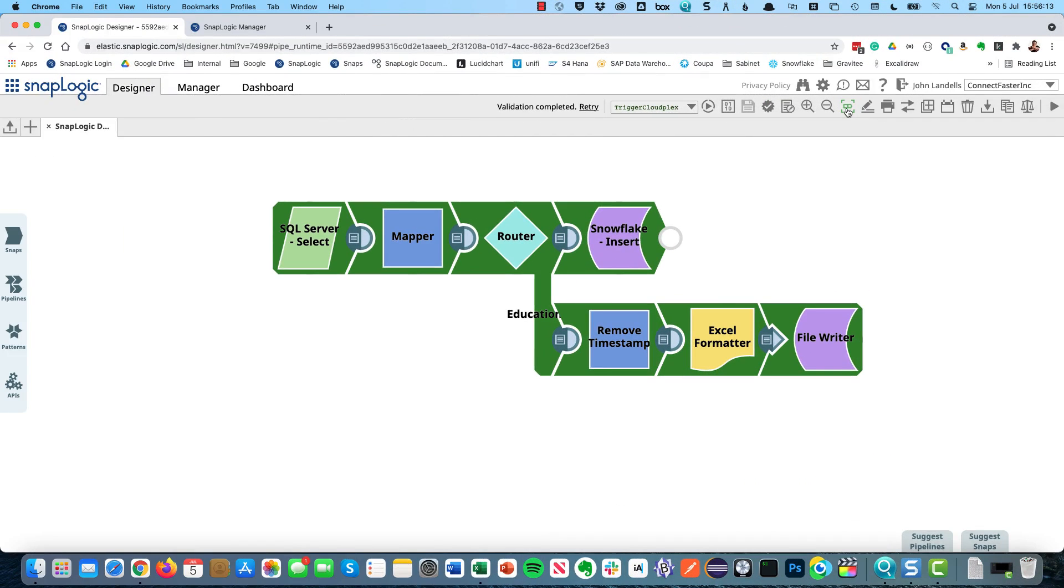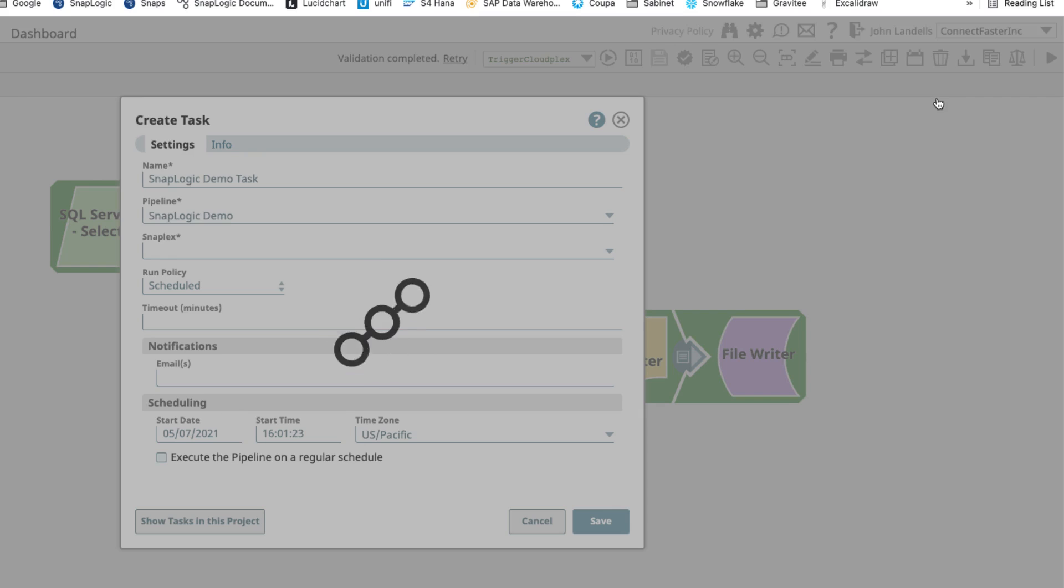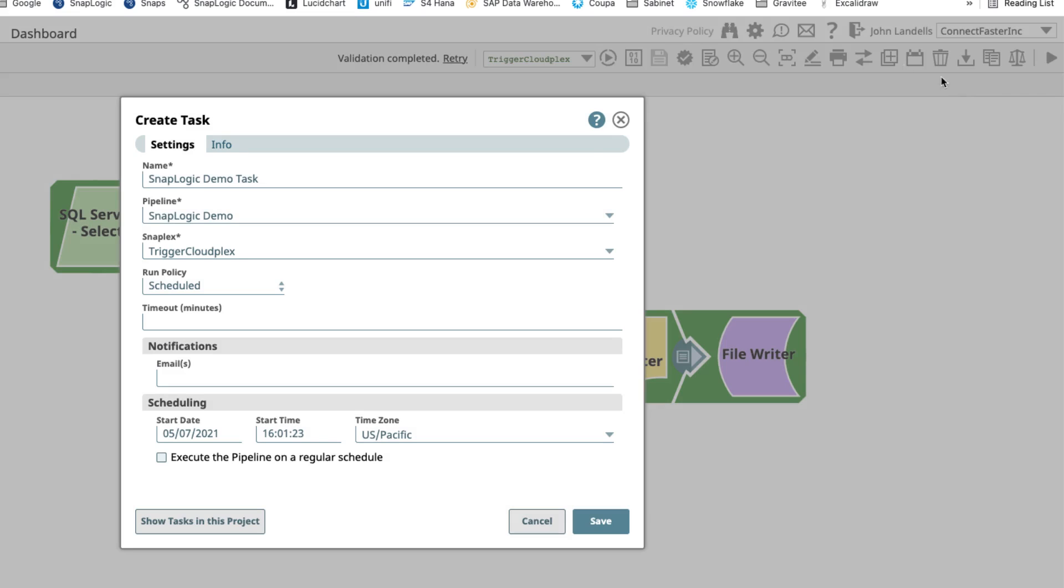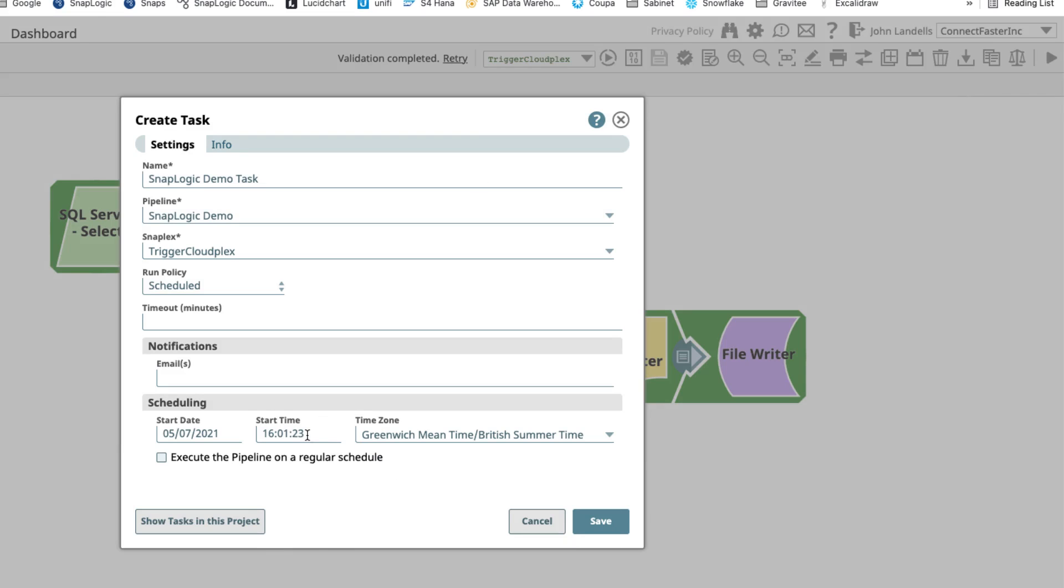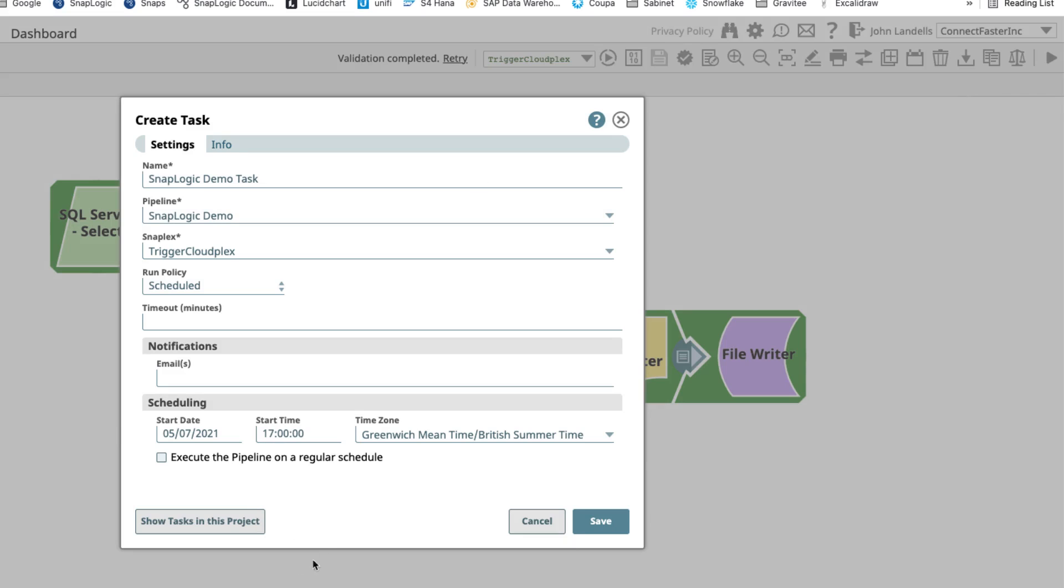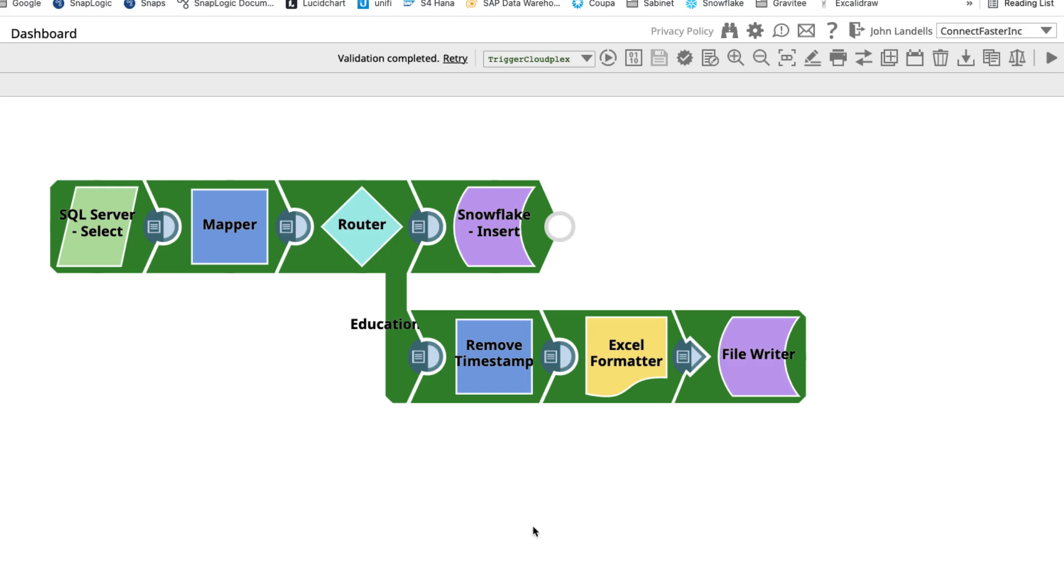Now once we have our working pipeline, this might be something that we want to run every day so we get an up-to-date list in Snowflake and an up-to-date Excel spreadsheet. So I could schedule this to run on a daily basis. I choose my time zone, I choose my start time, and I'm going to say run it every day at 5 p.m. That would be one approach I could take here.